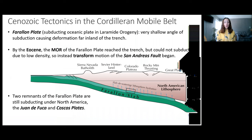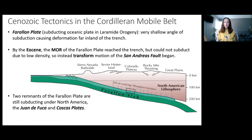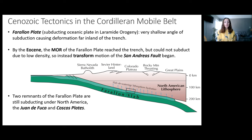We're going to talk about the tectonics that were occurring at the Cordilleran Mobile Belt throughout the Cenozoic and what's occurring now at that Mobile Belt. The Cordilleran Mobile Belt is at the western margin of the U.S., and in the last video over the Mesozoic, we talked about how the Nevadan and Sevier Orogenies occurred in the Mesozoic, and how the Laramide Orogeny began in the Mesozoic but then continued until the Eocene. The Laramide Orogeny was the last major orogenic event contributing to the development of the Cordilleran Mobile Belt before a change in stress occurred. Basically, the Laramide Orogeny involved the subduction of the Farallon Plate, an oceanic slab that subducted under North America at a very shallow angle, causing deformation further inland of the trench.